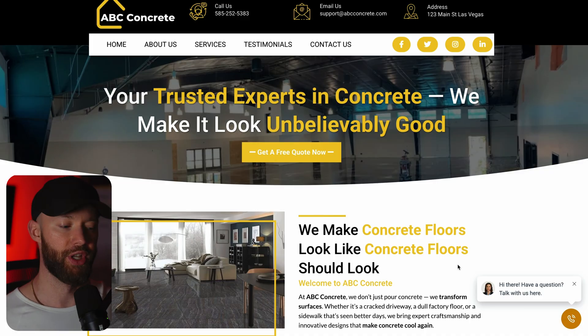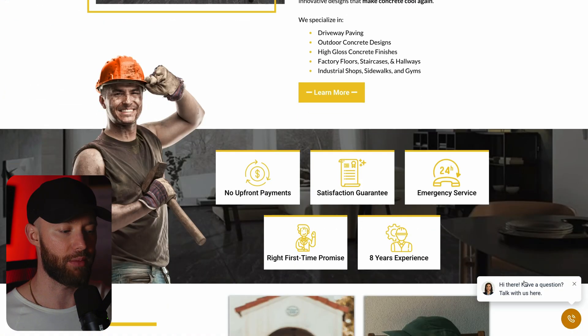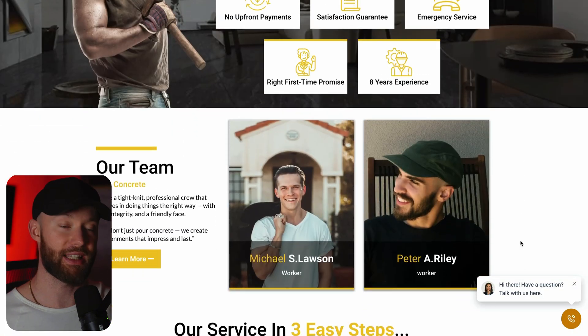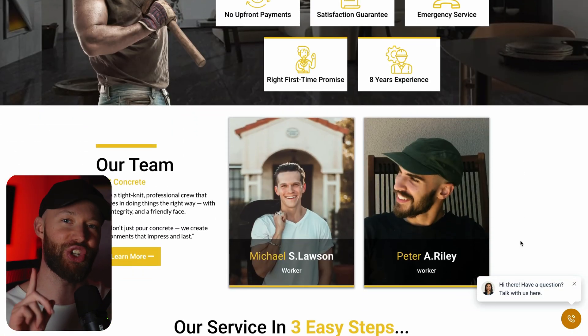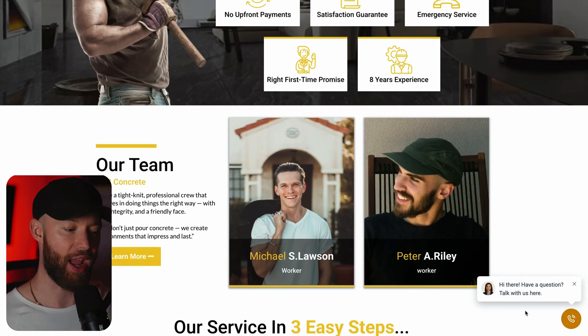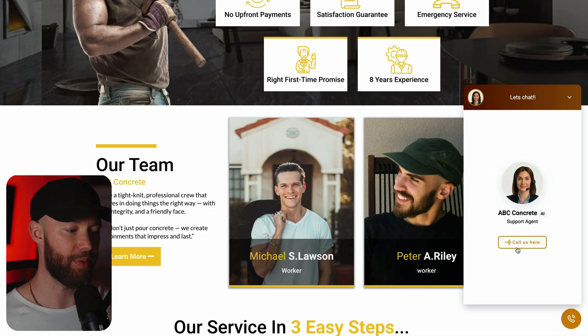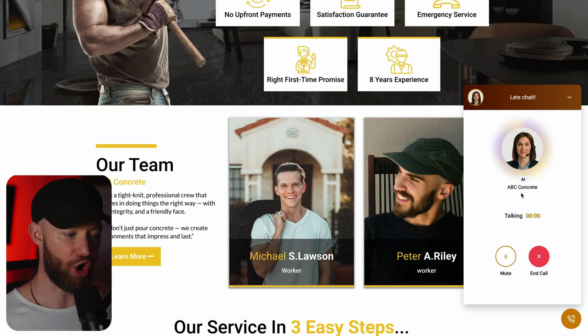Let me break down exactly how this works and how you can set this up for local businesses. Notice this little icon in the bottom right hand corner. This is not a chat widget in a traditional way. When you click this, look what happens. It says call us here and it calls right in the browser.